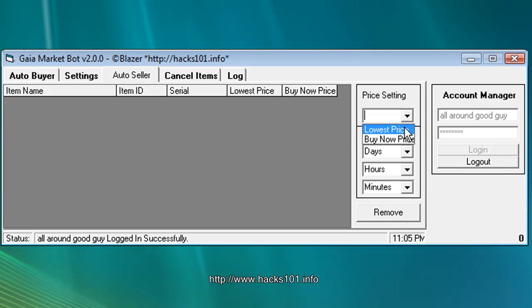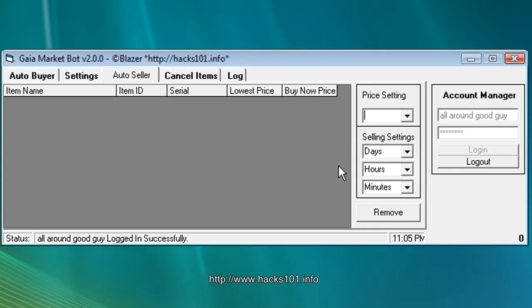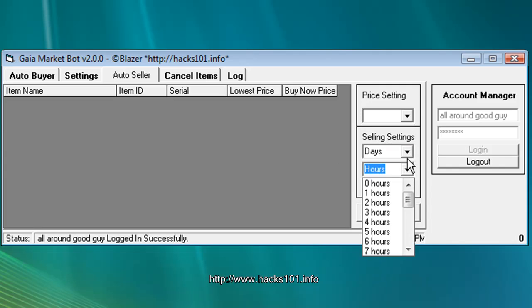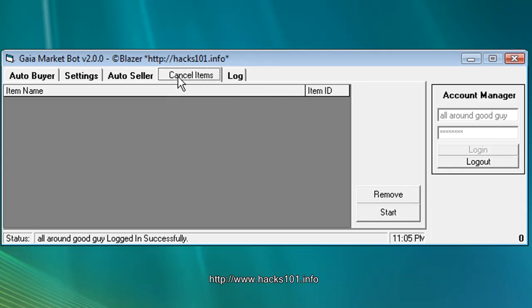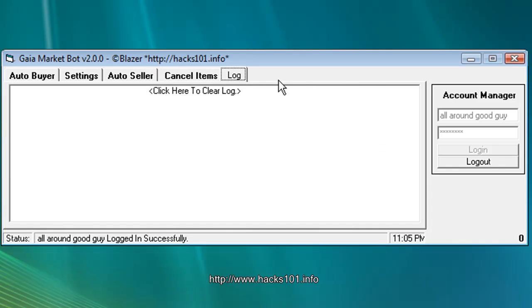Auto seller has the prices, low list, buy now price, days, hours, whichever one. Remove button. Cancel items. And you have selling, you can cancel them. And the log of like you bought, sold, whatever, it goes in here.